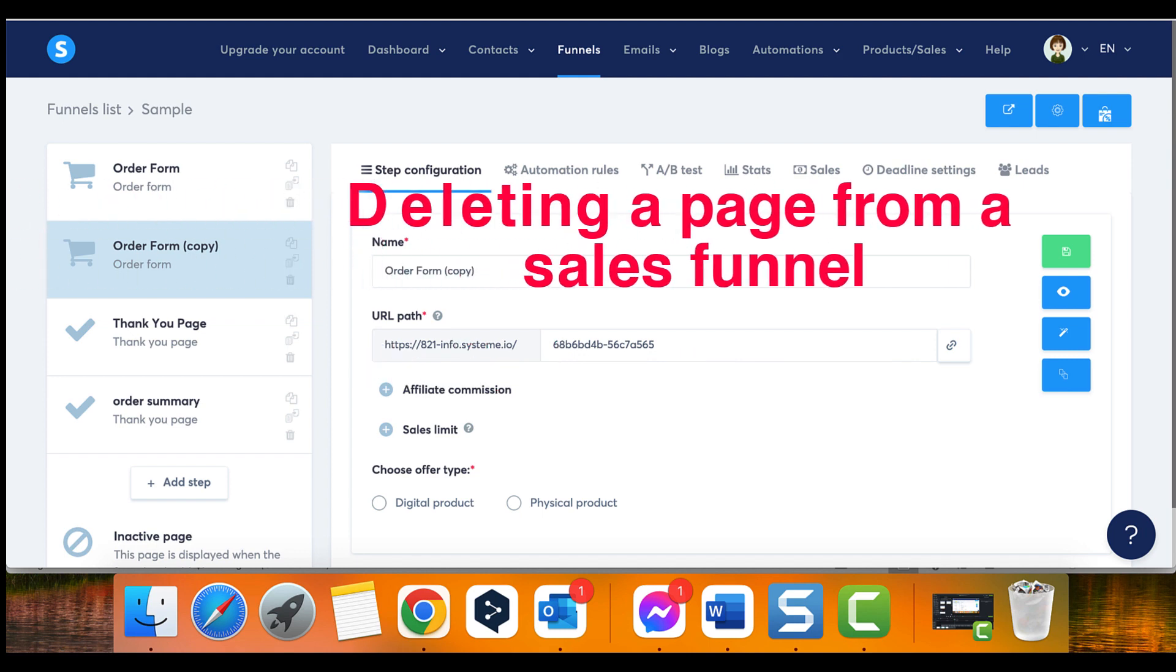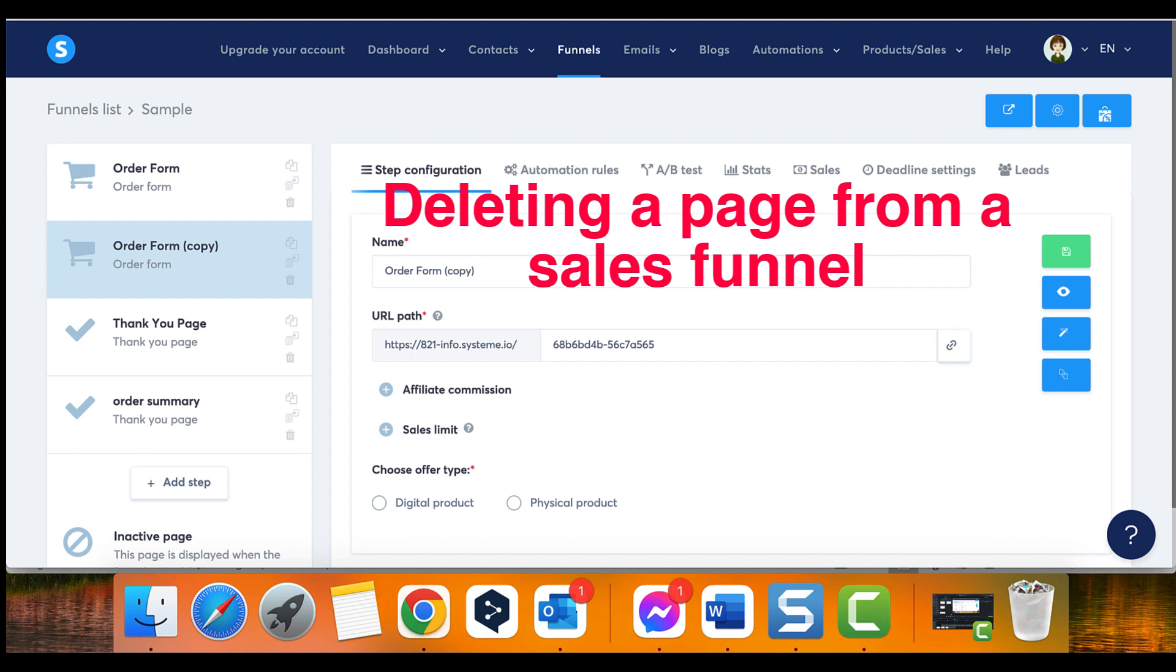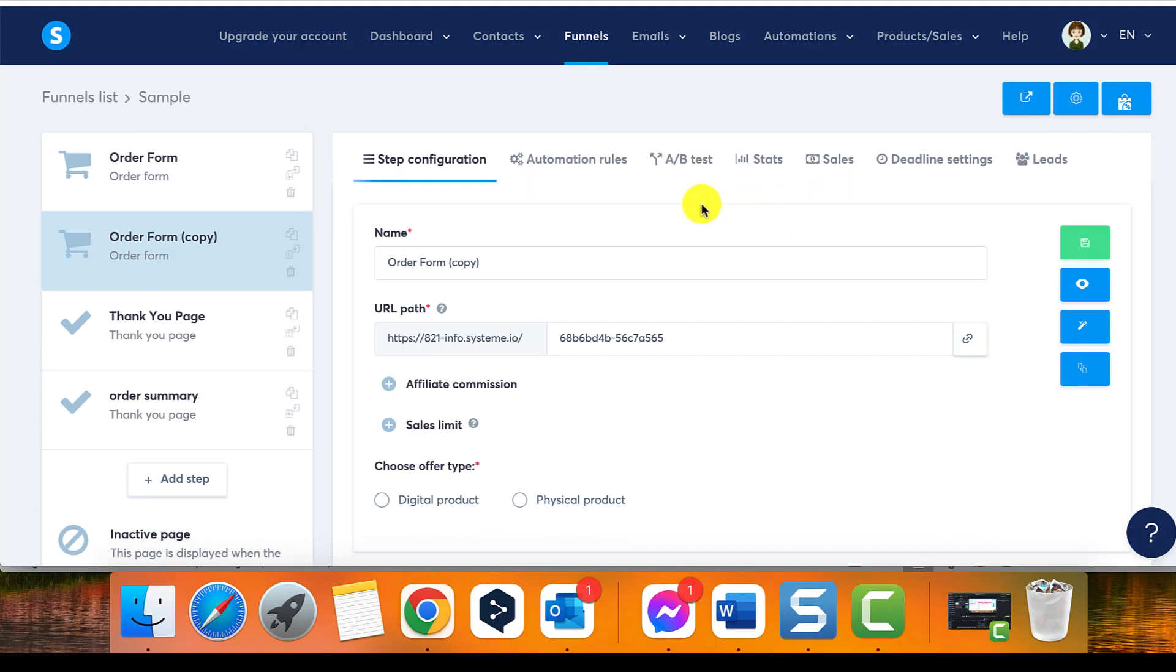Deleting a page from a sales funnel. To delete a page from a sales funnel, go to the funnels tab and select the sales funnel that contains the page you want to delete.